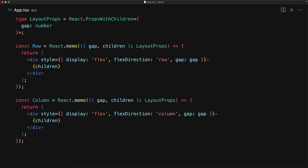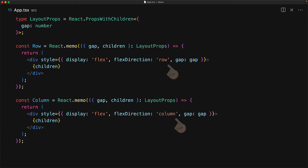Underneath, both of these components are pretty simple — they are simple divs with CSS Flexbox, one with the direction row and the other with the direction column, along with the CSS gap property.